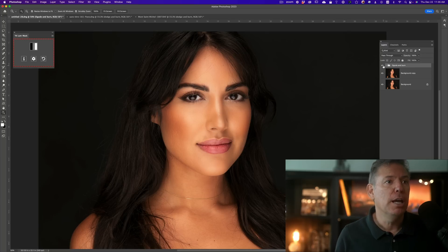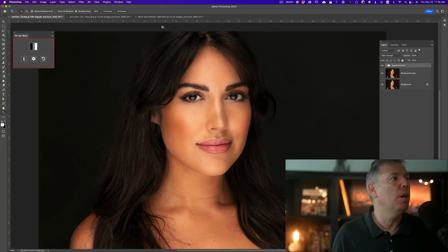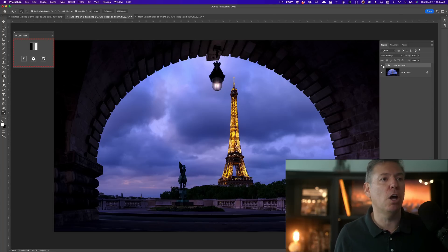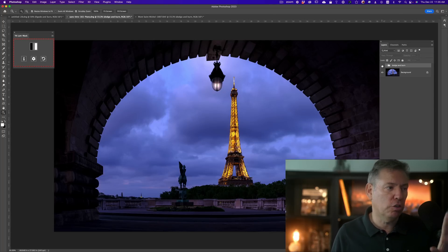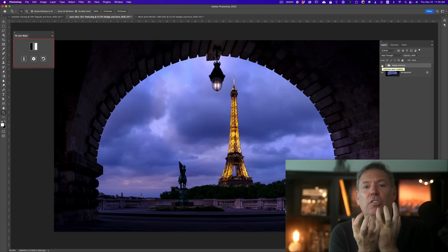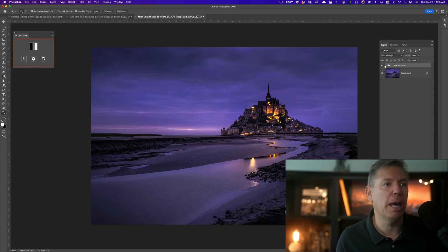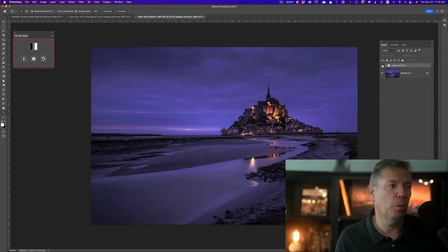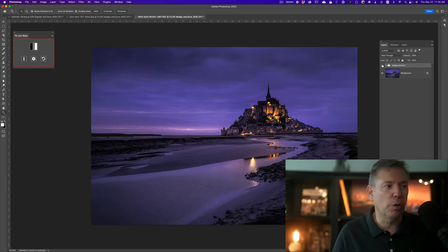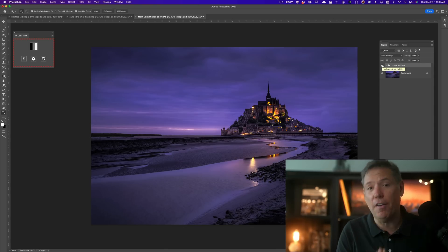For example, this is a model — here's the before and after. It's very subtle. And I'm gonna show you also on a cityscape. Look at the sky before and after — very subtle, but it really makes the sky pop. And this is a landscape, very subtle before and after. It's gonna make everything really pop.